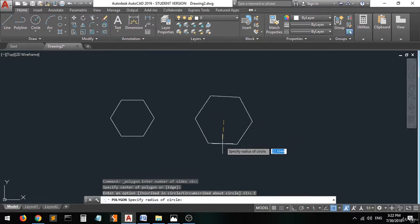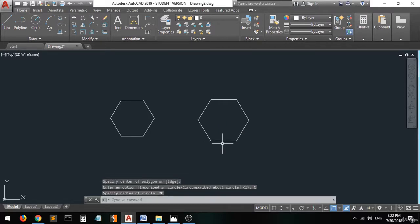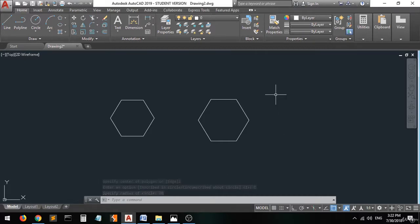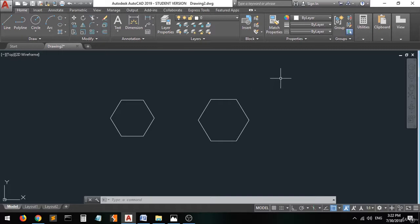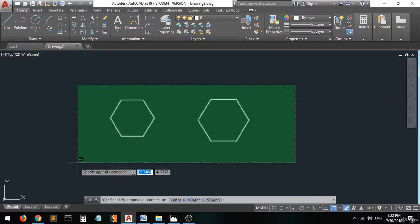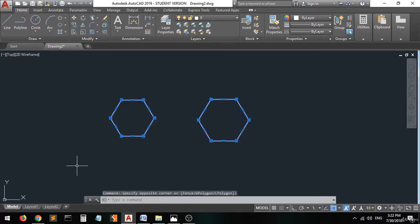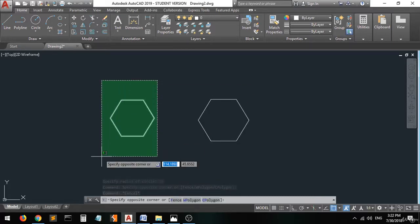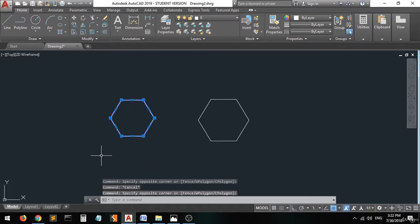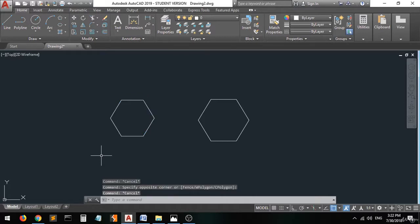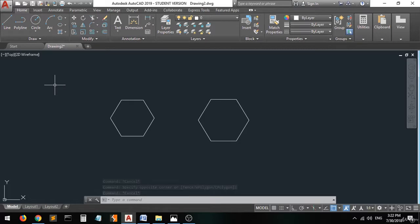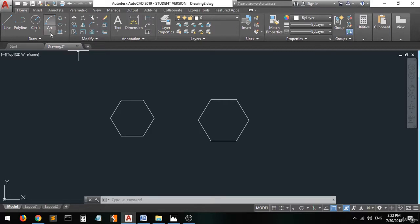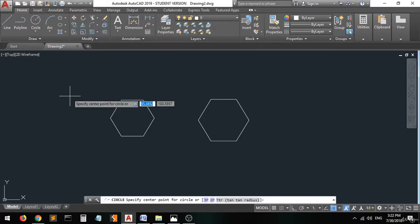As you can see, we entered the same radius in both polygons but we got two different sizes. We drew this polygon inside the circle and this polygon we drew outside the circle. Now when we go to the circle and activate the geometric center...